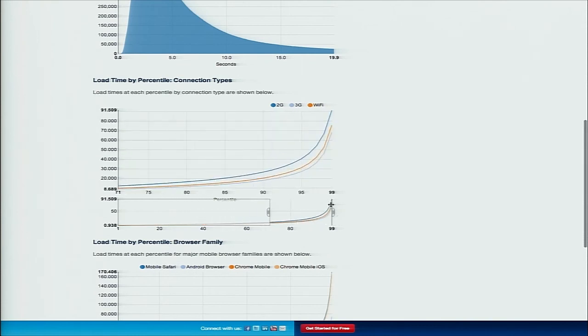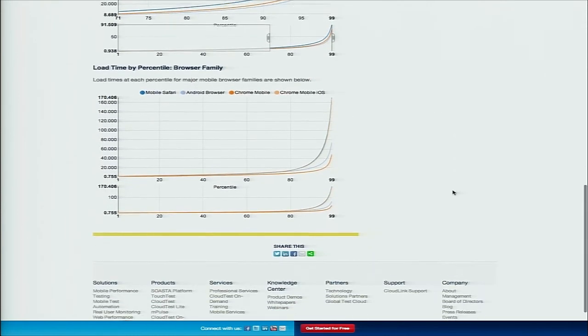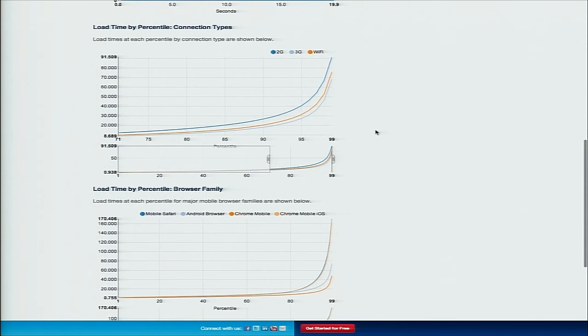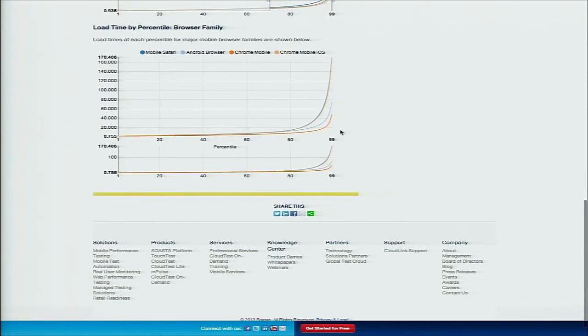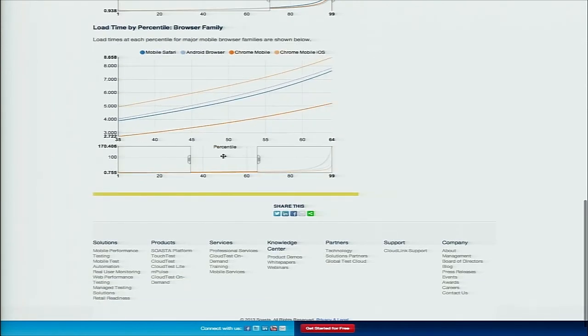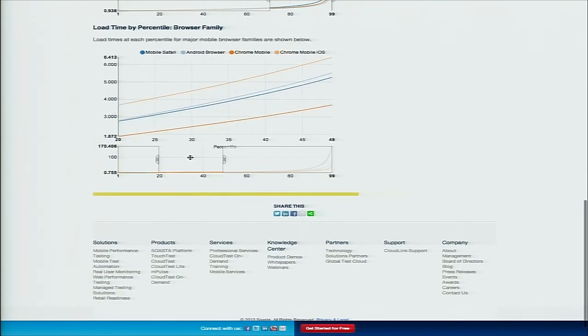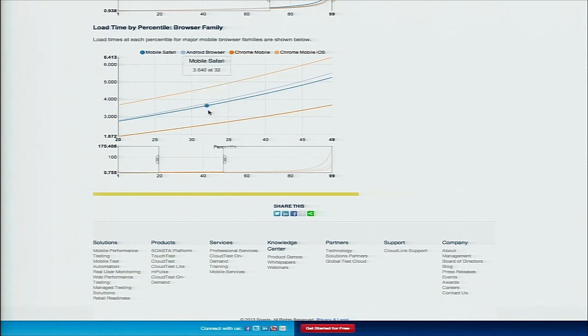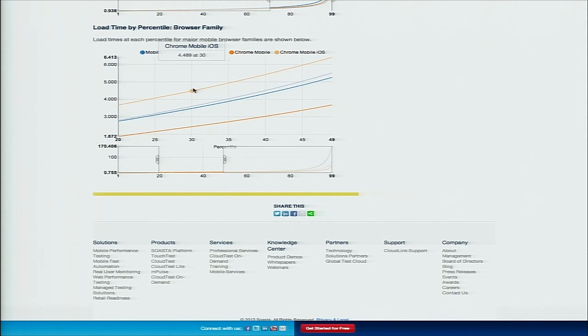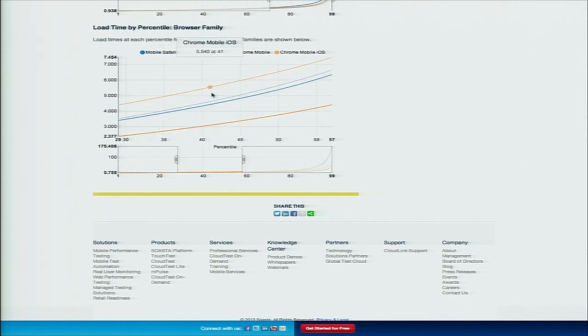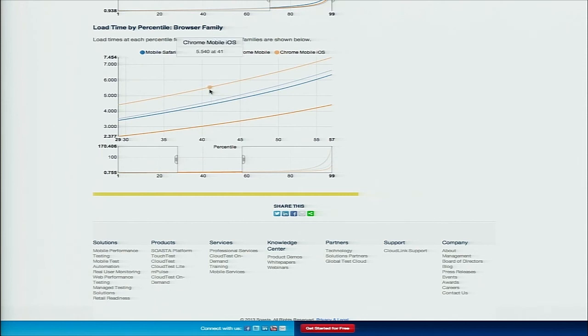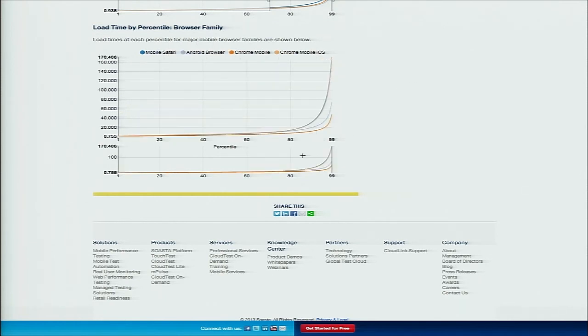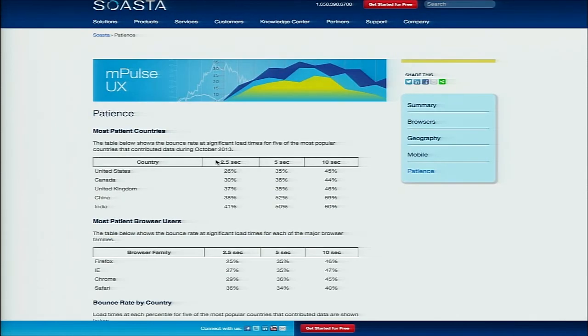Both for connection type and also for browser family, so you can see this here. Chrome mobile is the fastest one overall, and then Chrome mobile for iOS is the slowest. Clearly if you like Chrome, then Android is the platform that you want to run on. And again, you can see the differences between what Chrome has to use on iOS versus what Safari gets to use when you look at the load times here. That's mobile.